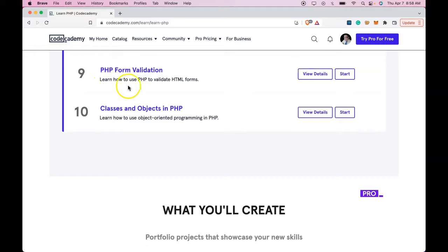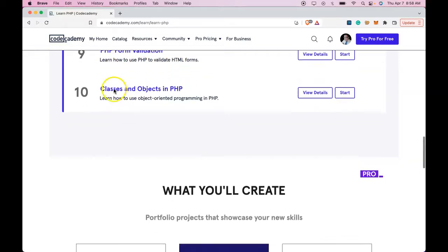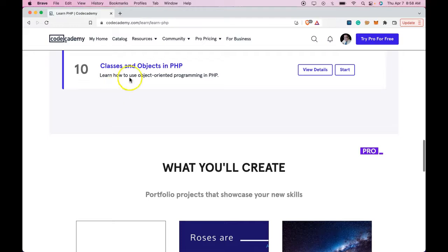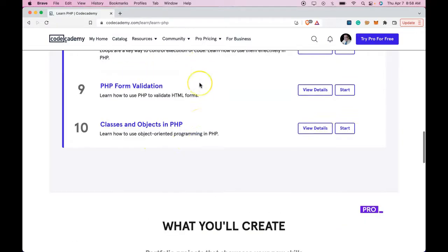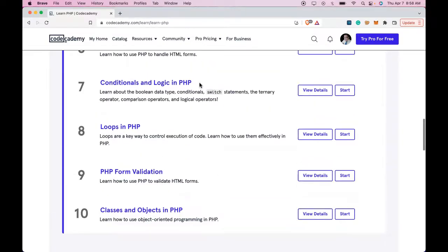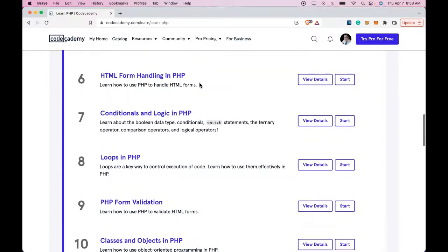Learn how to use PHP to validate HTML forms. And finally, classes and objects in PHP. Learn how to use object-oriented programming in PHP.